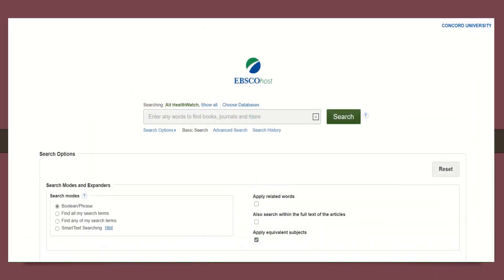By default, EBSCO will start you in what's called a basic search. What we want to do is go ahead and begin in the advanced search, as it gives you a few more options. So go ahead and click on Advanced Search — it's right beside the basic search underneath the search bar.